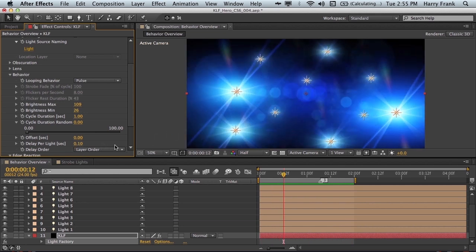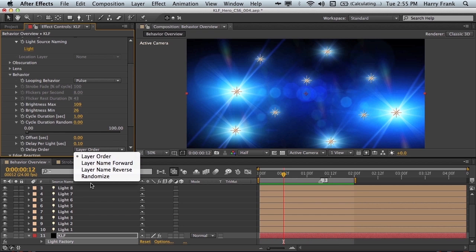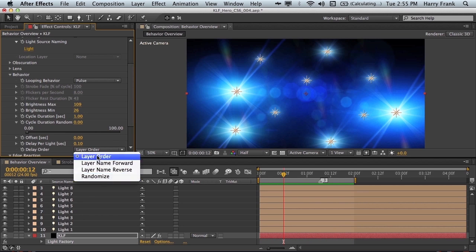Now it's going to cycle through these using the layer order, and they're scattered fairly randomly. But if you want more randomness, you can simply select randomize, and it will randomly pick a sequence to move through in the lights. You can also use the name of the layer, forward or backward.